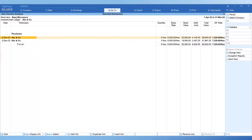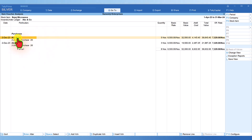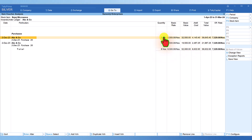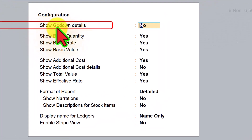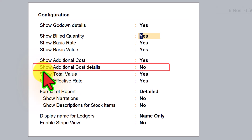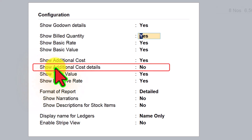We can press Alt+F5 to view detail. In the same purchase voucher there are two line items and the additional cost differs between the first and second items. We can also view the breakup of the additional cost. For that, click on F12 Configure and enable the option 'Show Godown Detail' and 'Show Additional Cost Detail' — by default both are set to No. We enable these two options and press Ctrl+A to save.